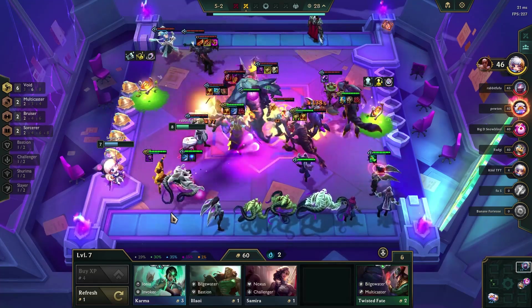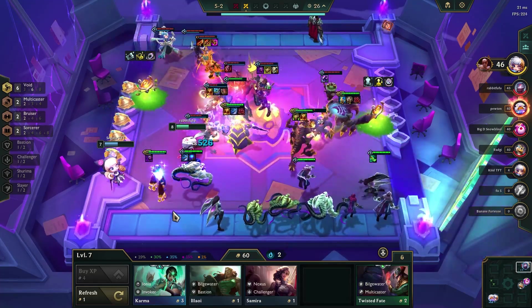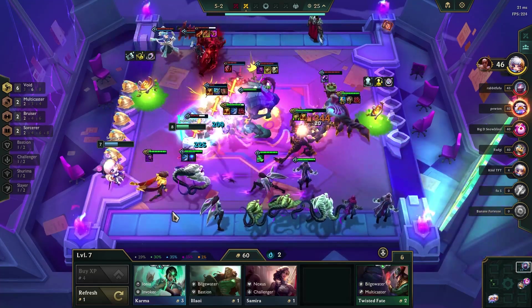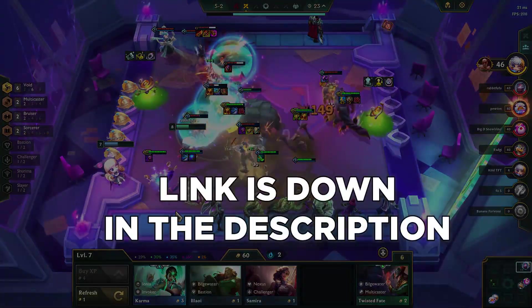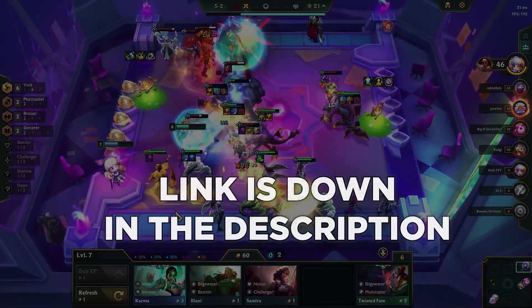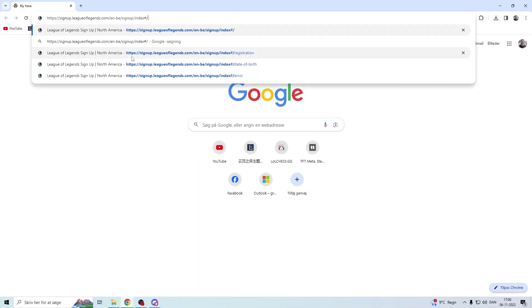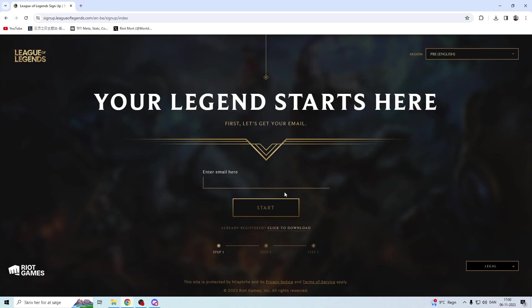If you want to have a PBE account or client, this is how you do it. You're going to copy the link that I've put in the description, and then you will get to this site. You will put in your normal email. It could also be just any other email that works, but why not just use your own email?